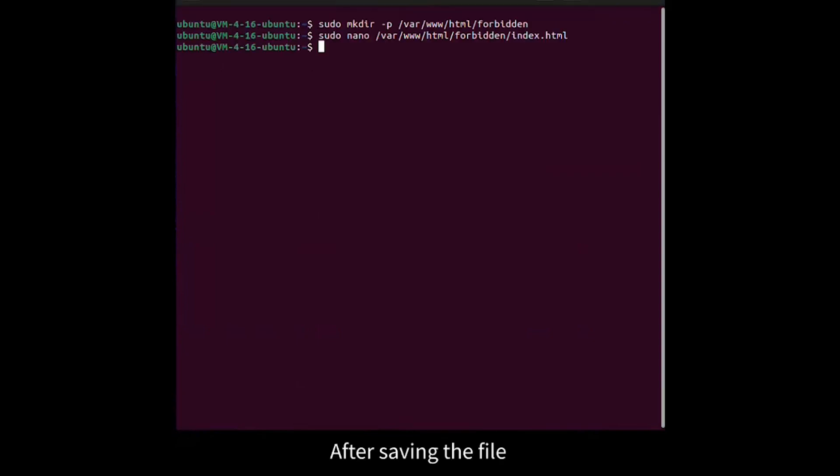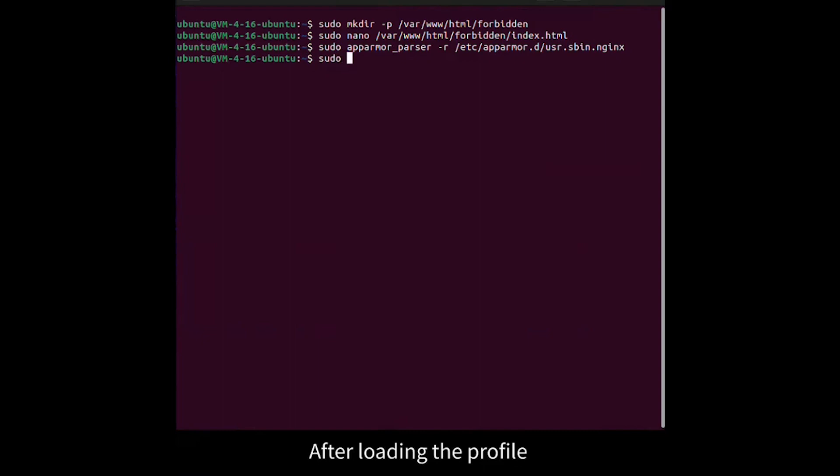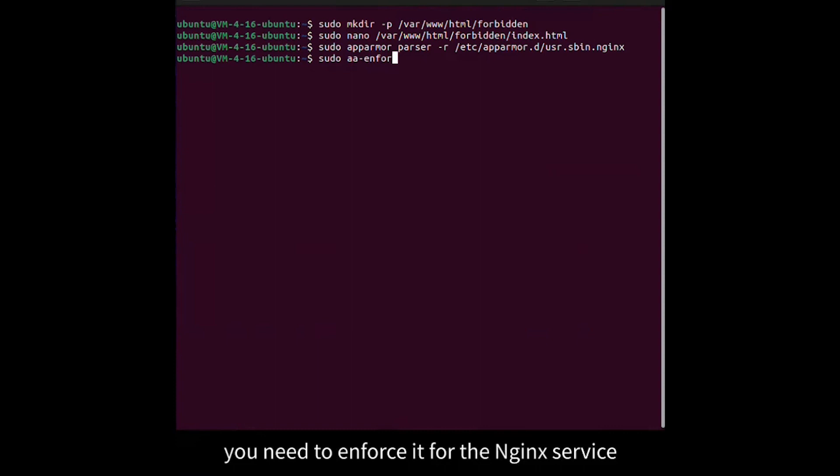After saving the file, we can load the newer AppArmor profile. After loading the profile, you need to enforce it for the Nginx service.